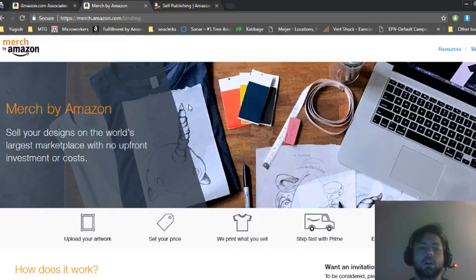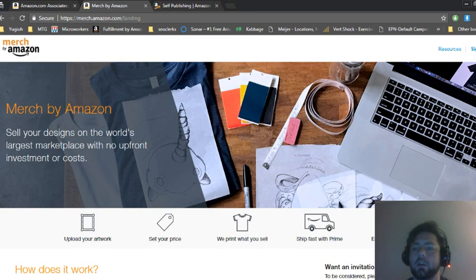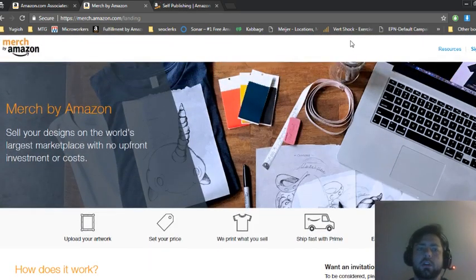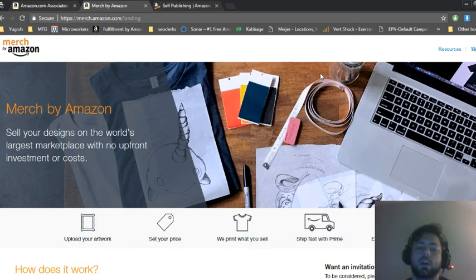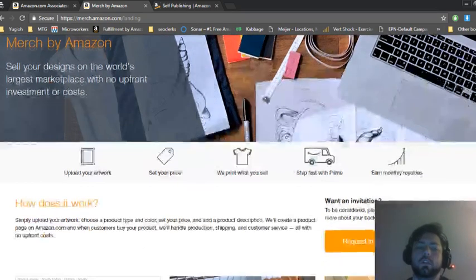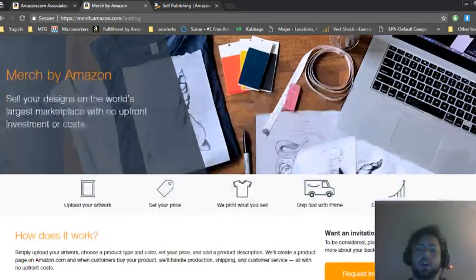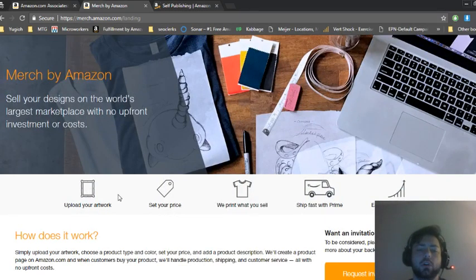The second one is Merch by Amazon. This is a kind of new method. It was created about 2 years ago and all you do is you design certain shirts and you upload your artwork and you just set your price.